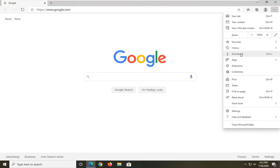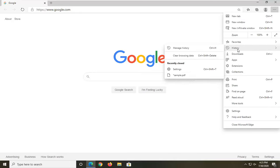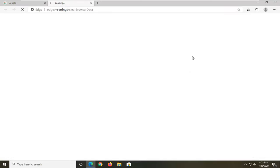Now on the settings list you want to go select history and then select clear browsing data.